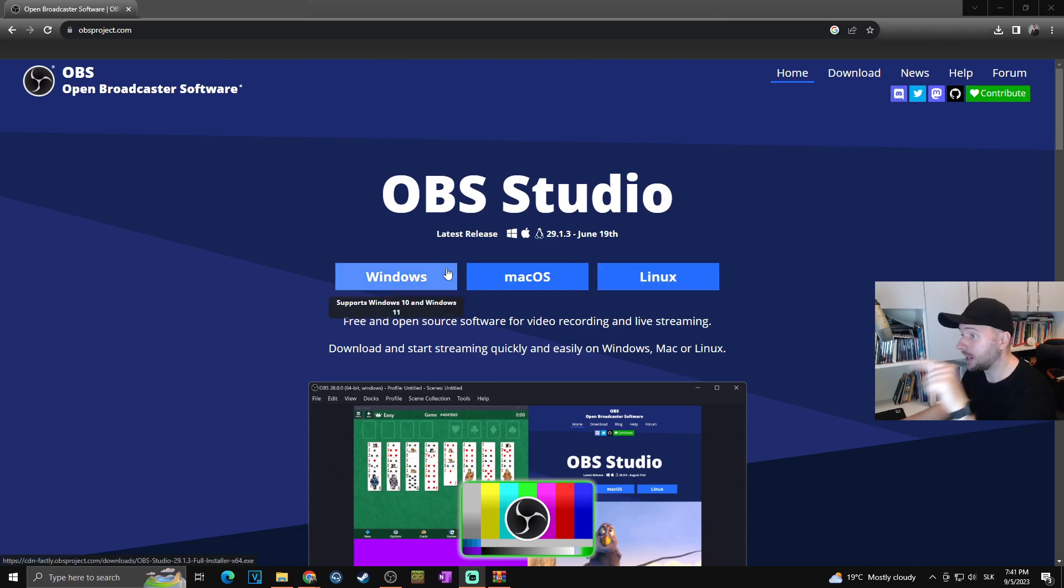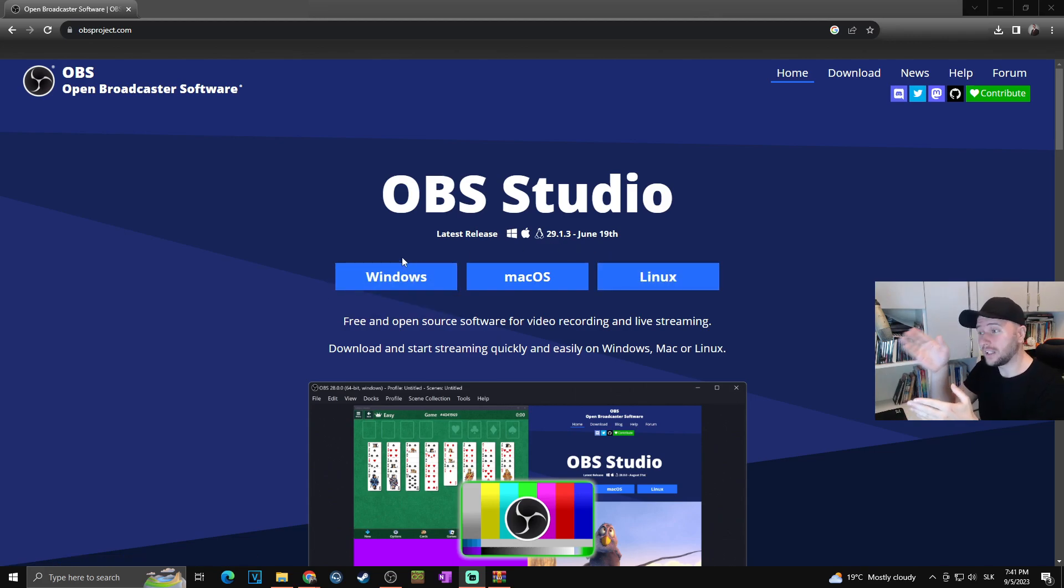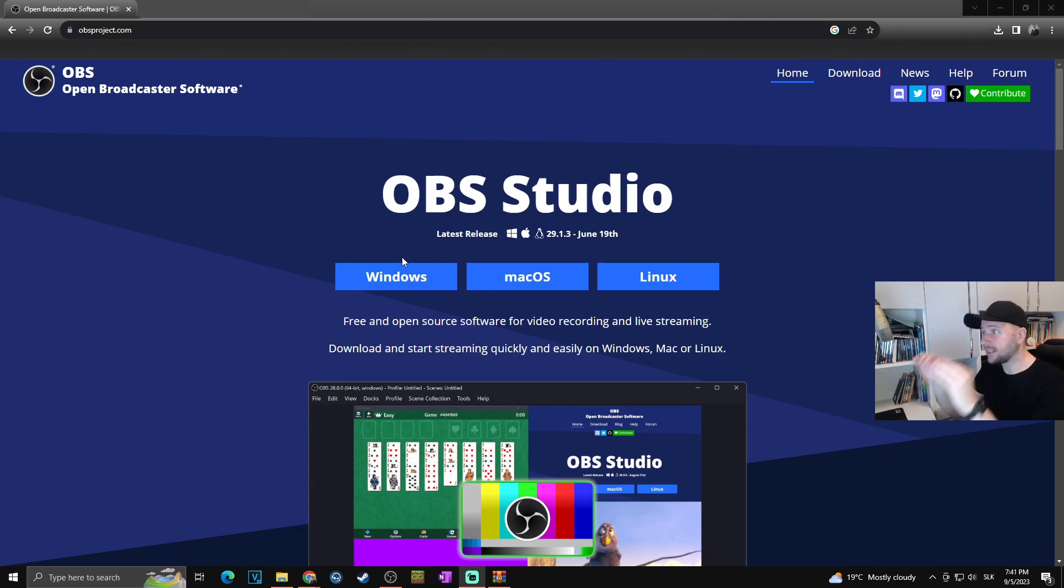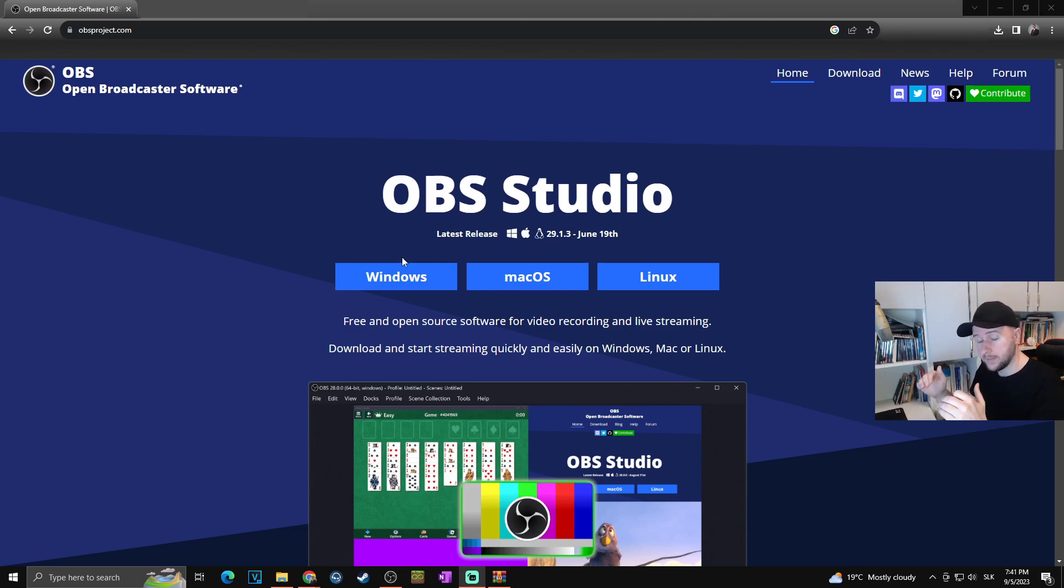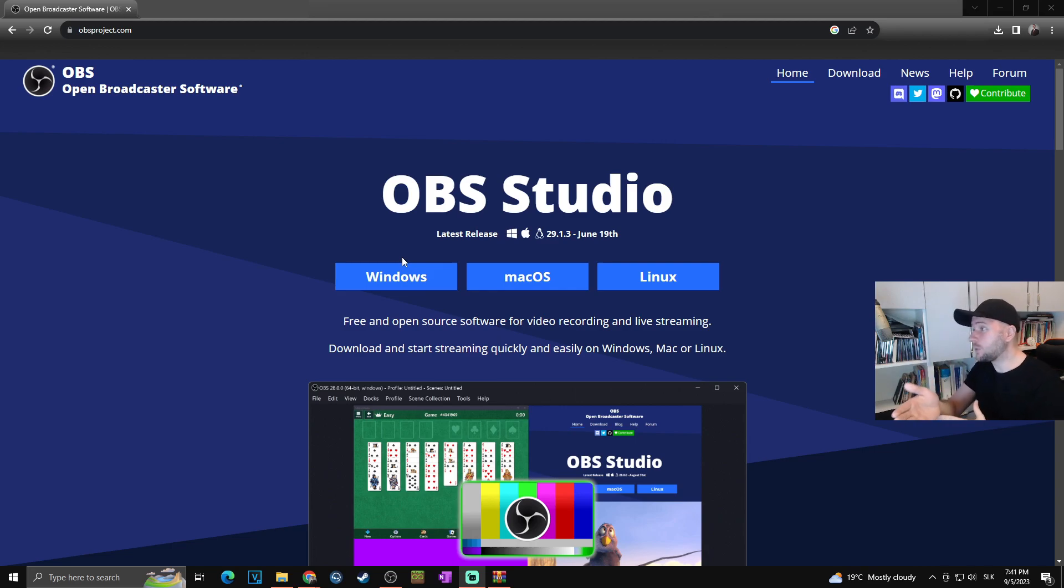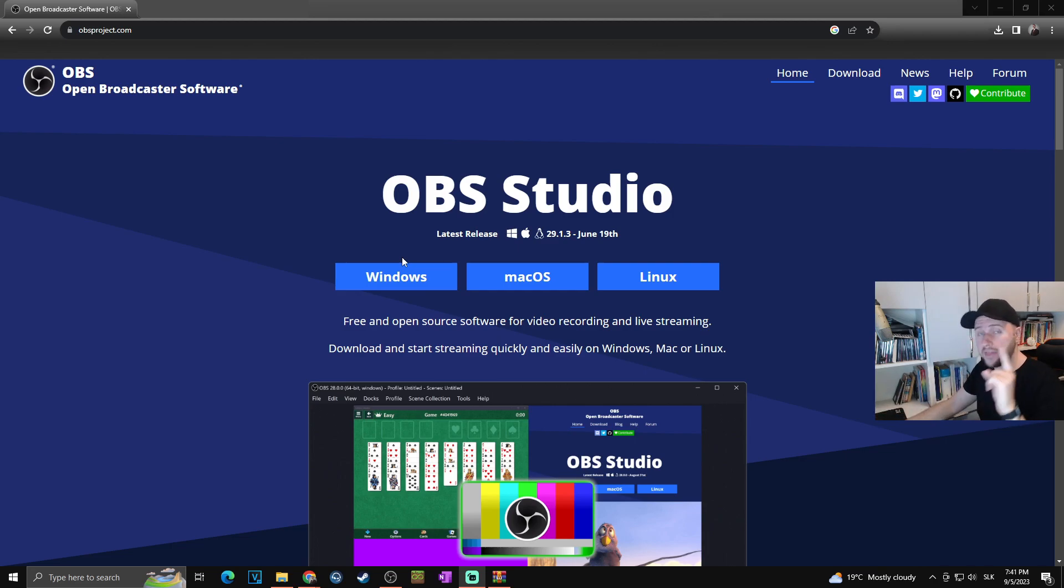In our case, we're going to download it for Windows. If I click on Windows, it would automatically start downloading the installer for OBS. Since I'm recording on OBS, it won't allow me to install a new version to my PC. Therefore, we'll go with the zip file.